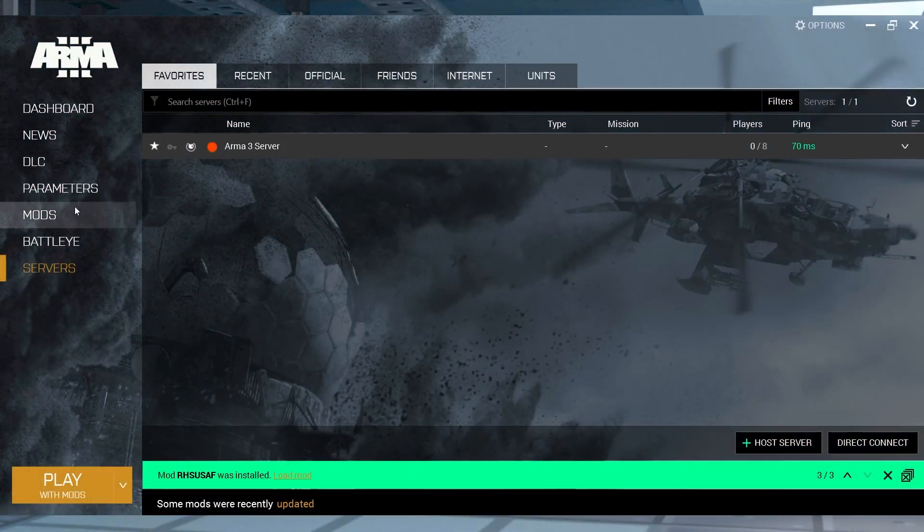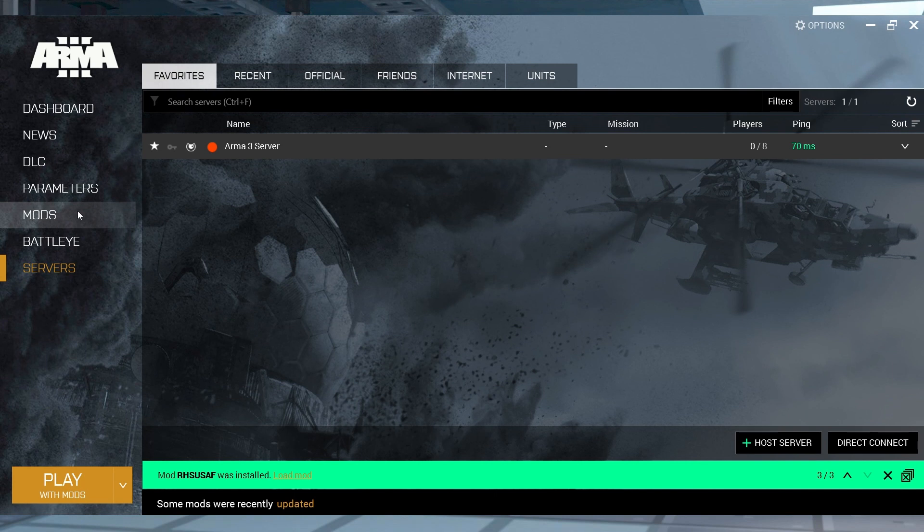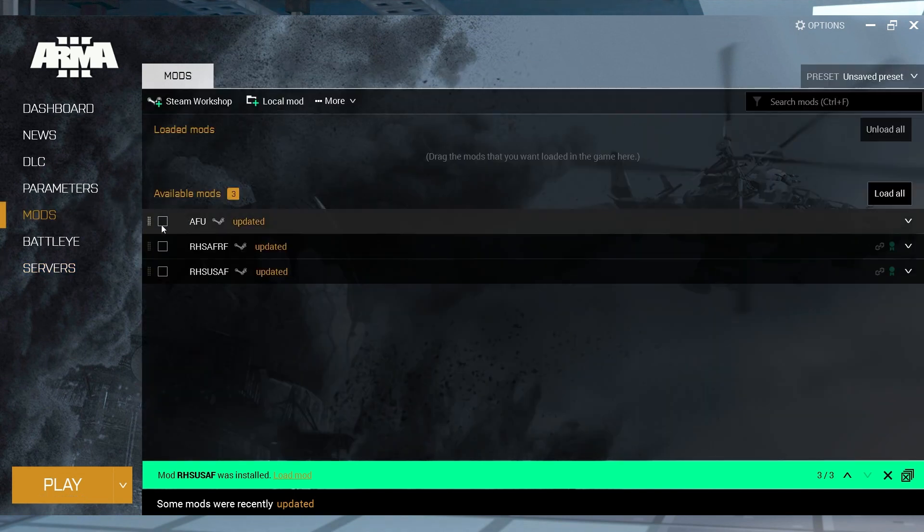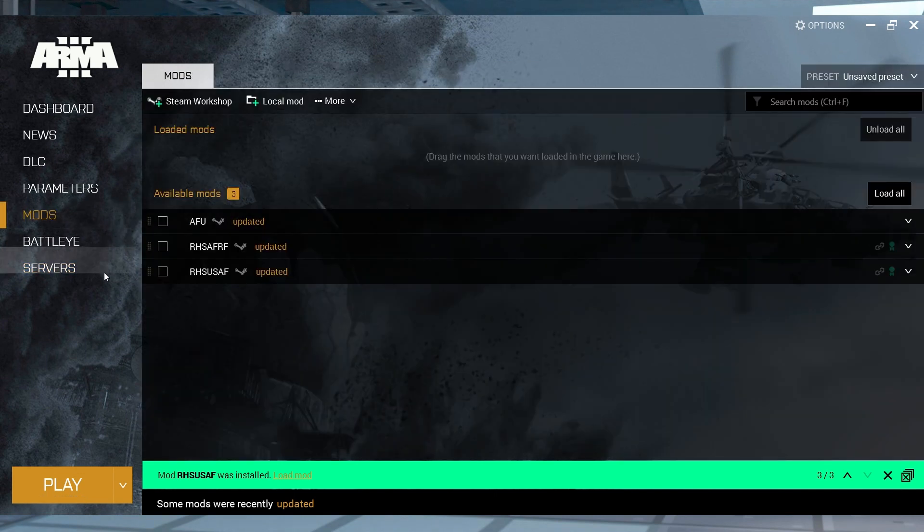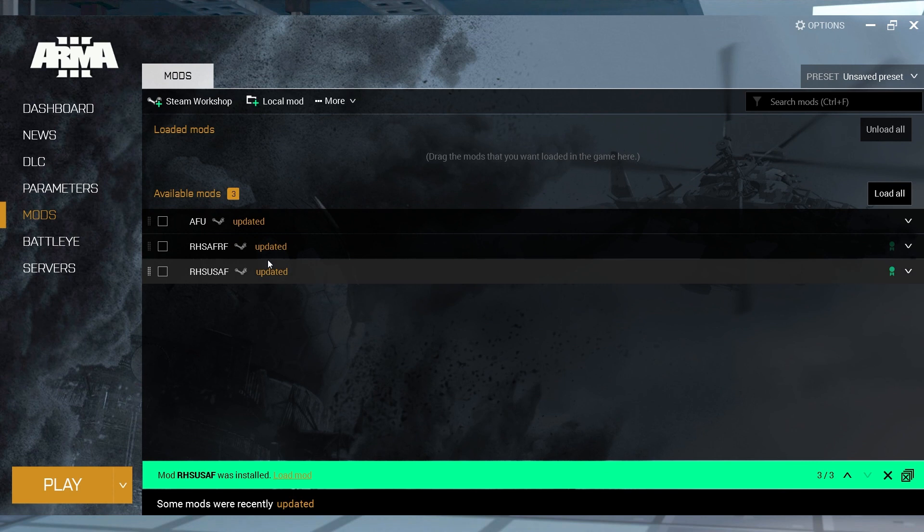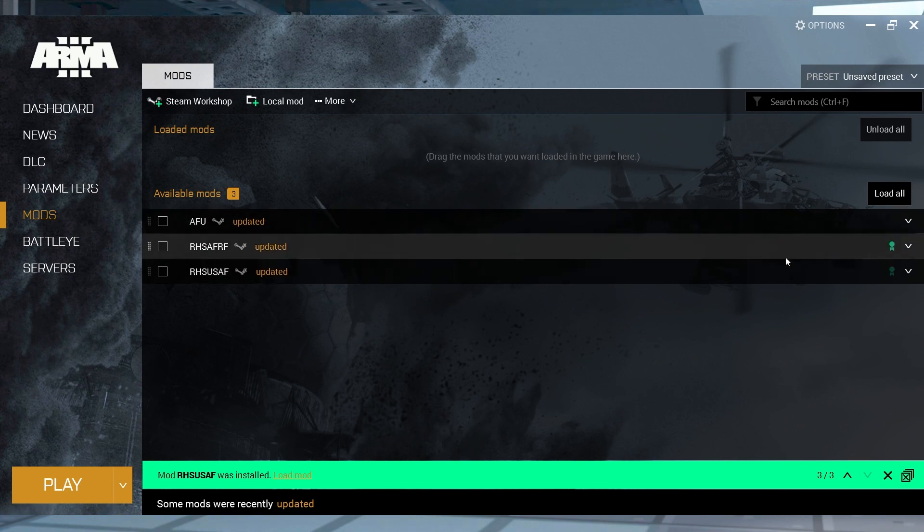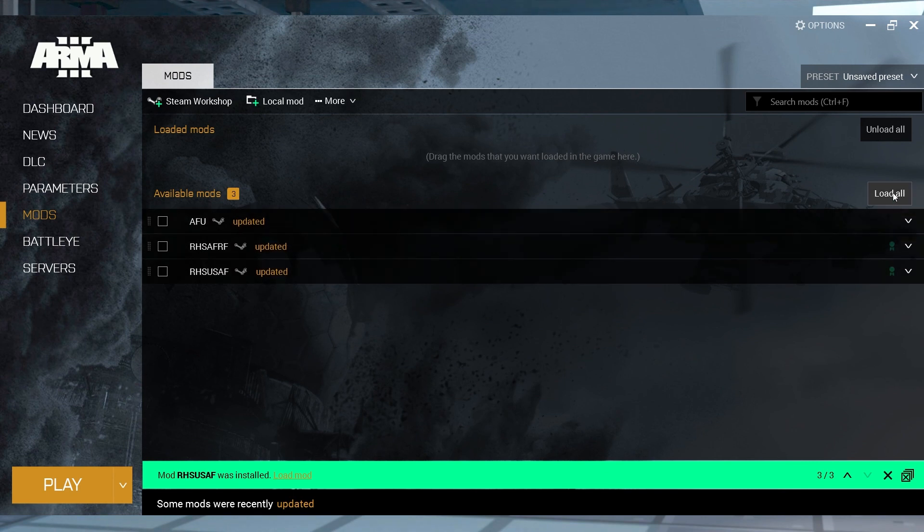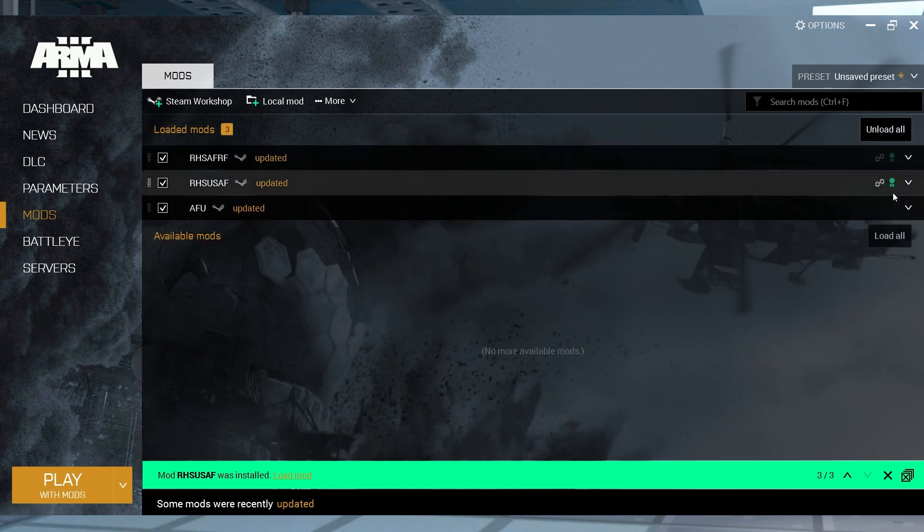Once you've subscribed to all of the missing modifications, then you have to load them into the launcher. Start up your Arma 3 launcher and enter the Mods section, and confirm you have all of the mods in the list, and then click Load All in the top right.